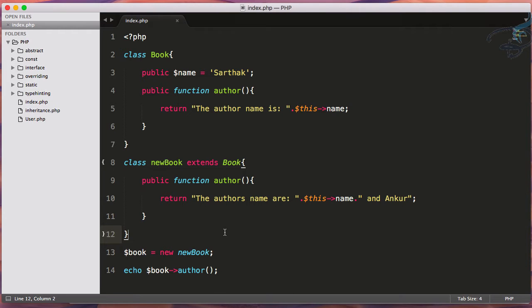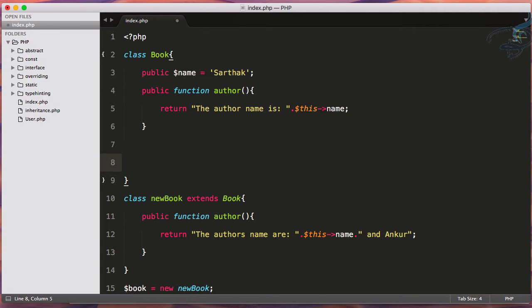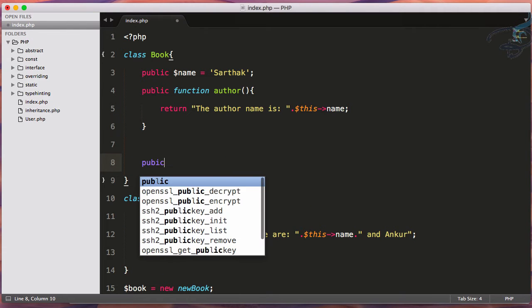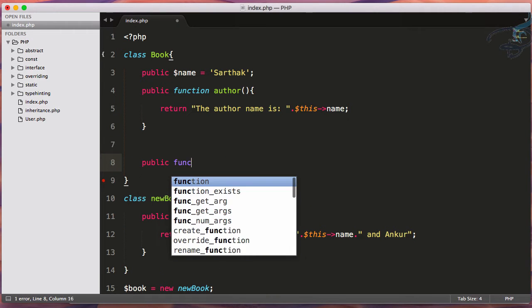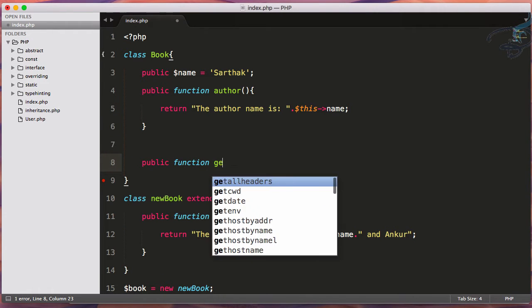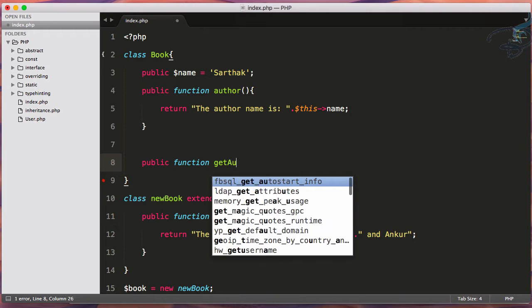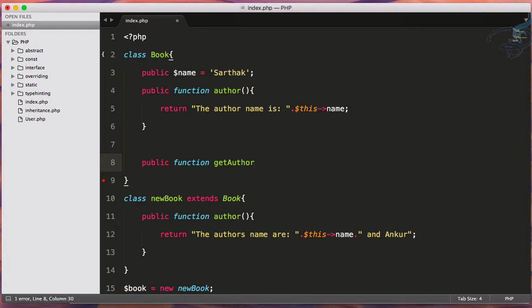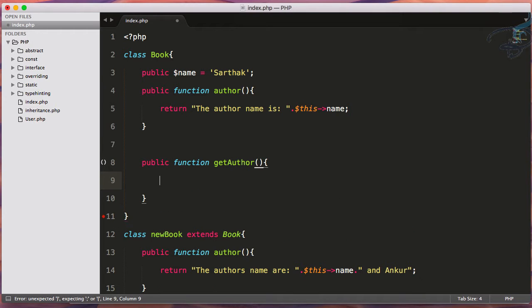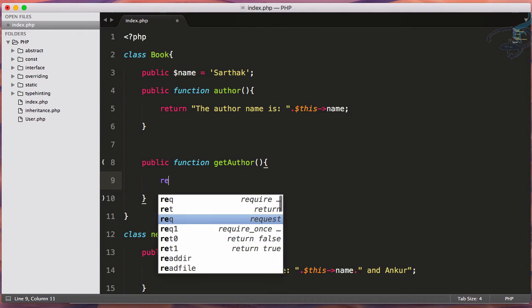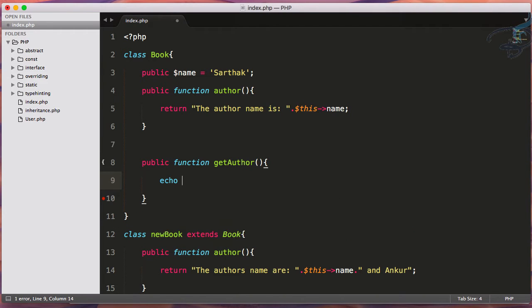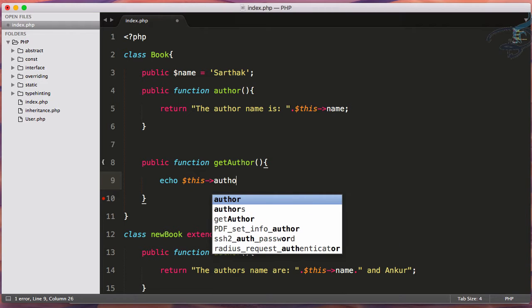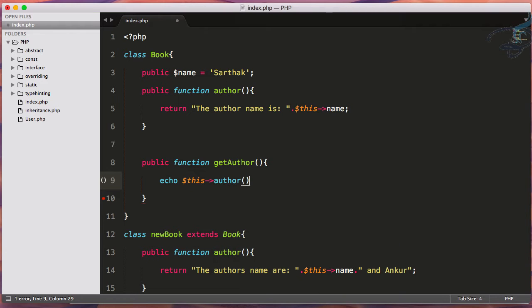Let's suppose I've created another function, public function getAuthor. What this will do is just echo out dollar this arrow author.